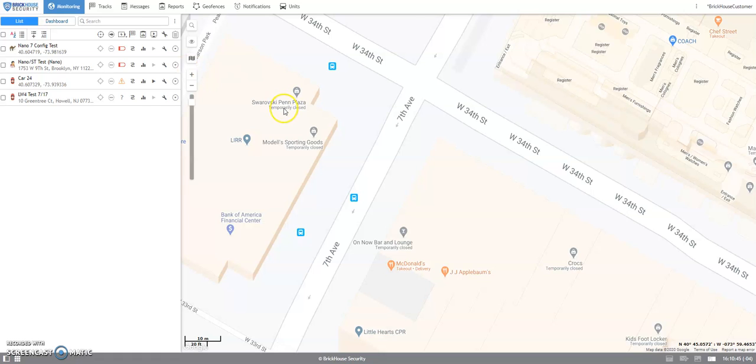Hi, my name is Ann and welcome to Brickhouse Security. In this tutorial, I will walk you through changing your password using the web browser.